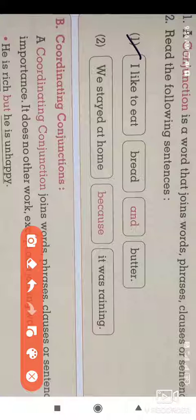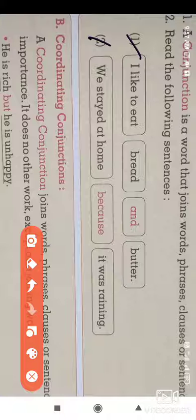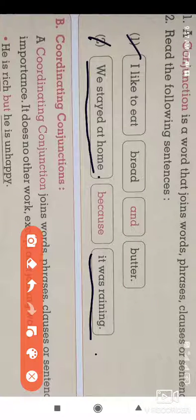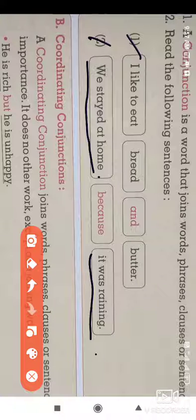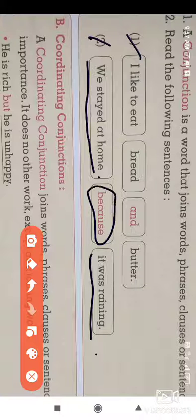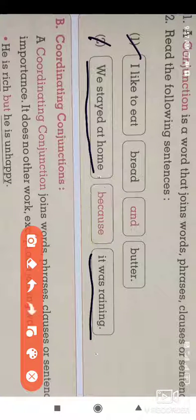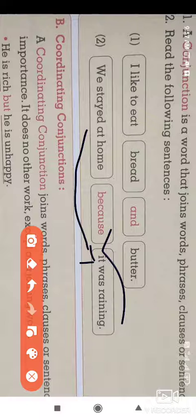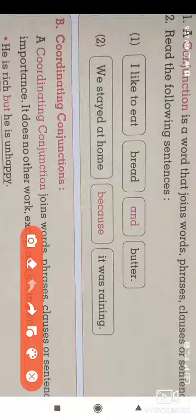In the first sentence, the conjunction 'and' joins two words. In the second sentence: We stayed at home because it was raining. 'We stayed at home' is a complete sentence, and 'it was raining' is another complete sentence. These two sentences are joined with the conjunction 'because', so 'because' is a conjunction.